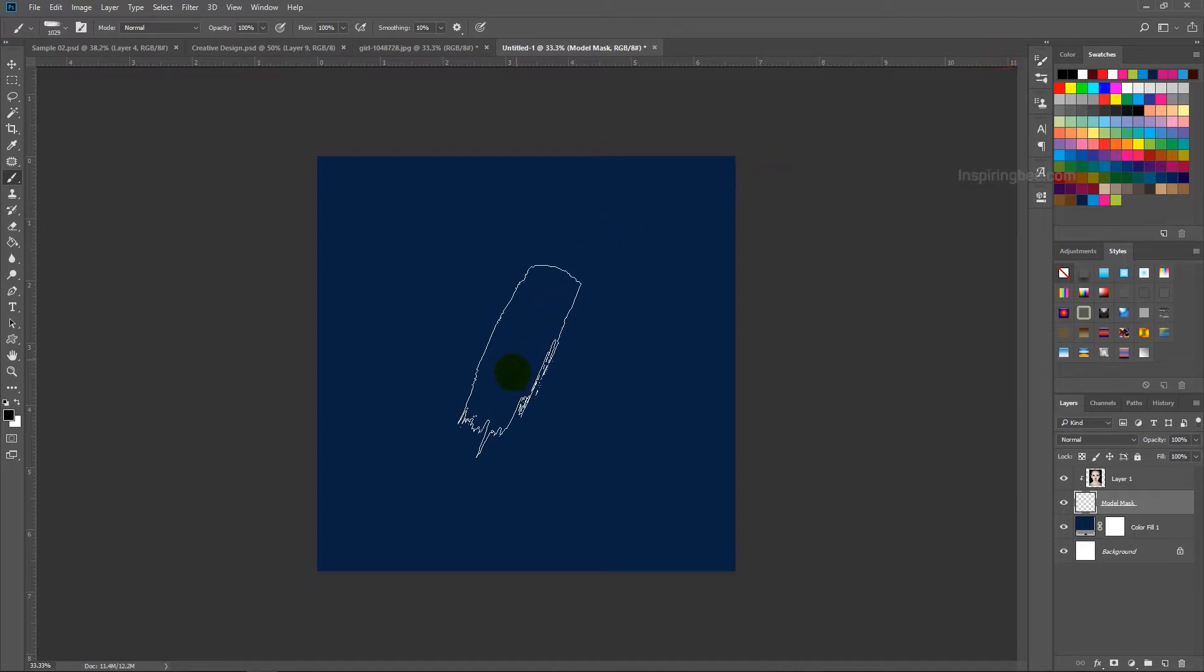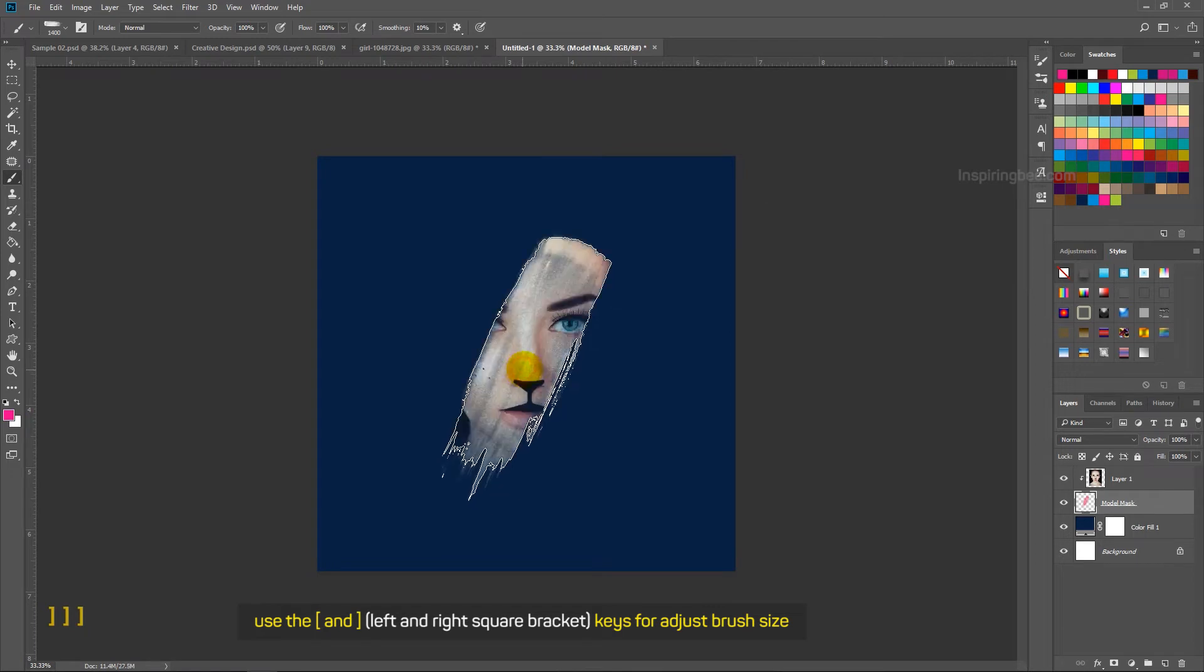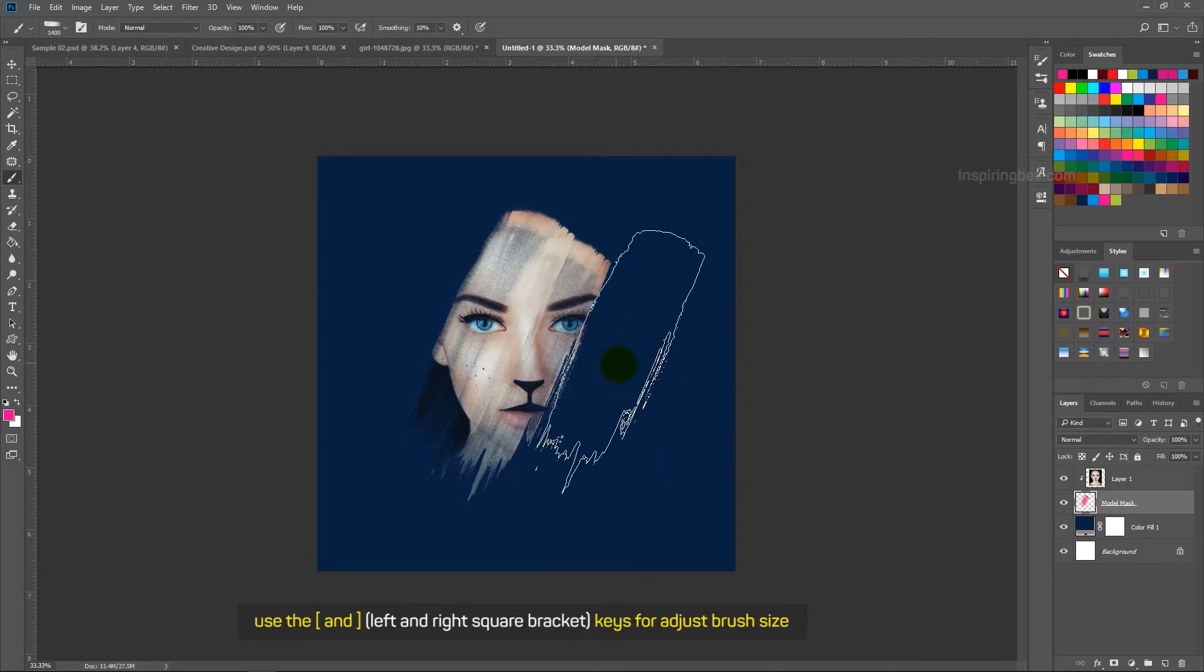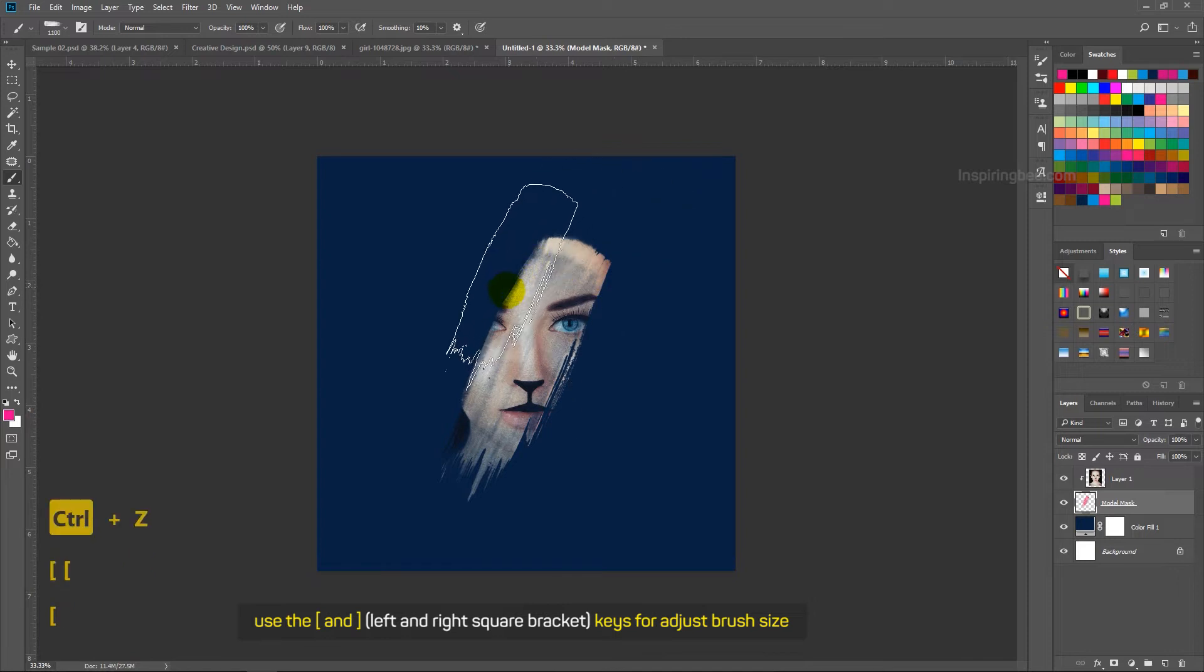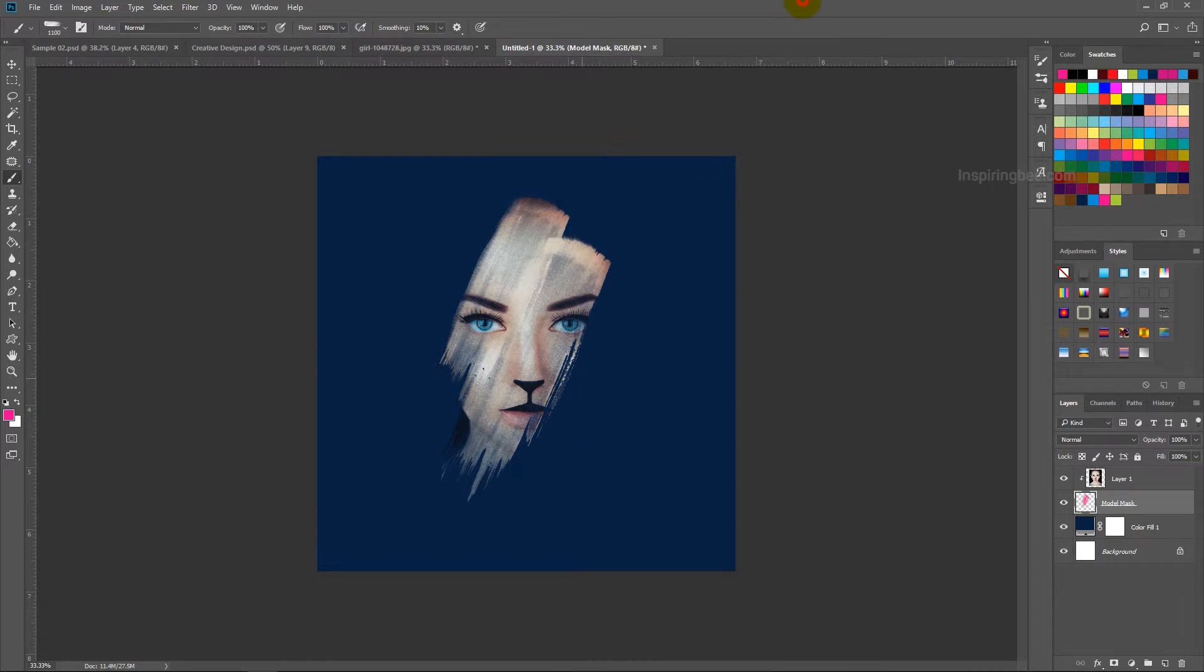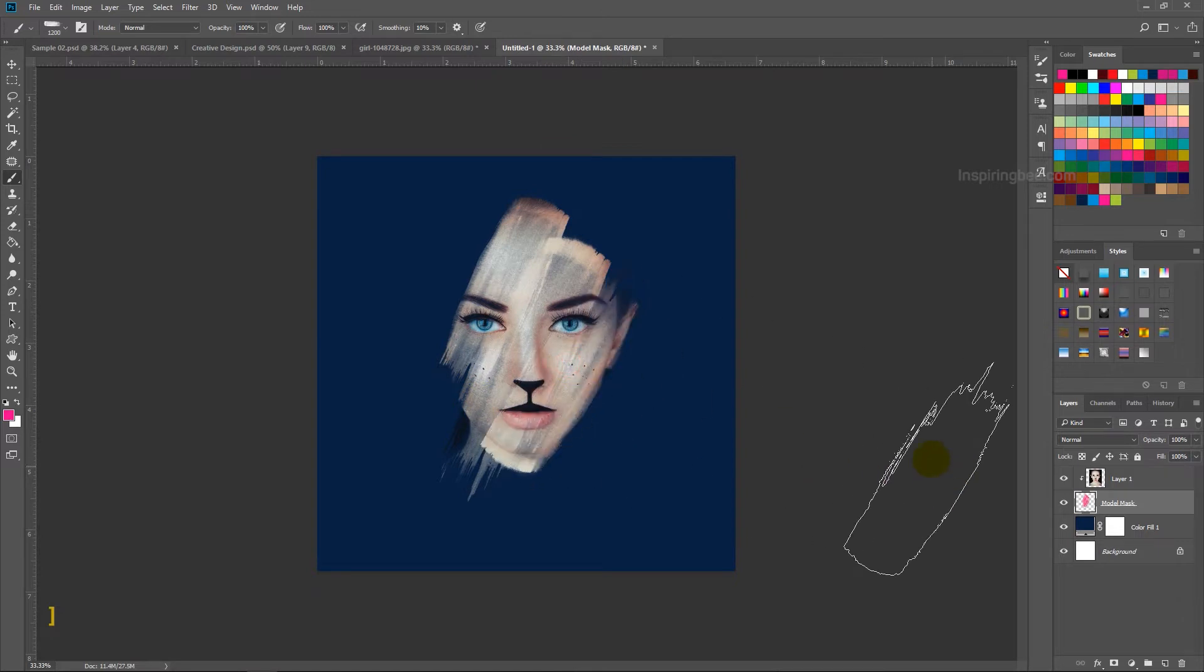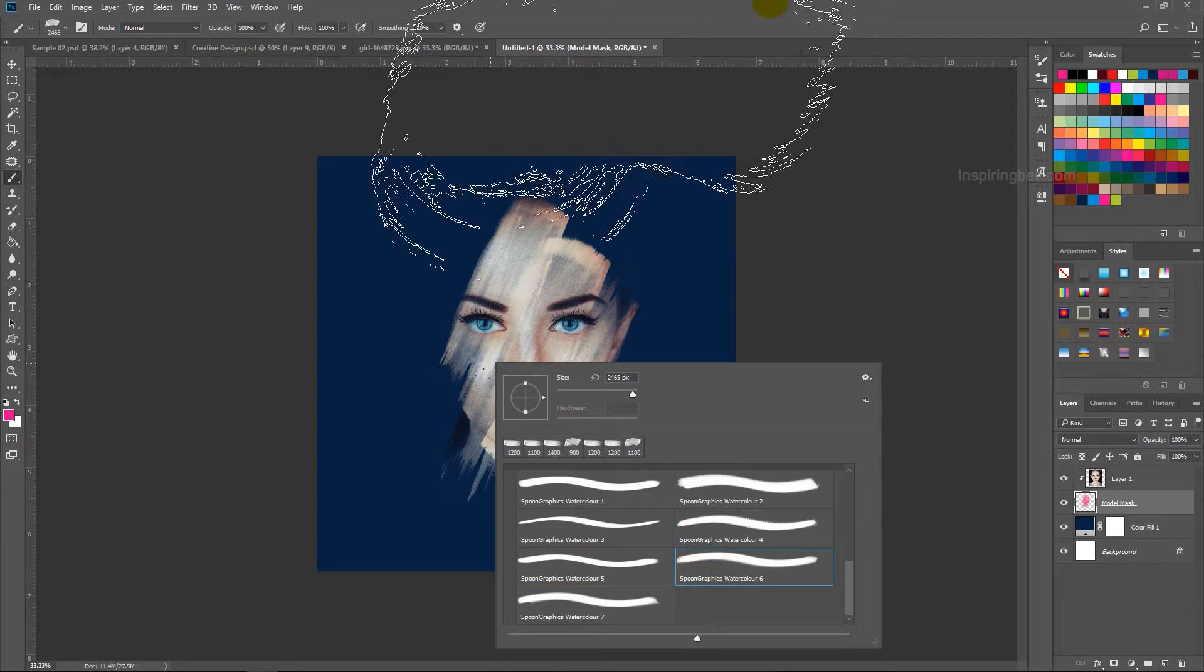Next follow my steps. Use left and right square brackets to adjust brush size. Just click on where you want to show the image. Taking this brush also.